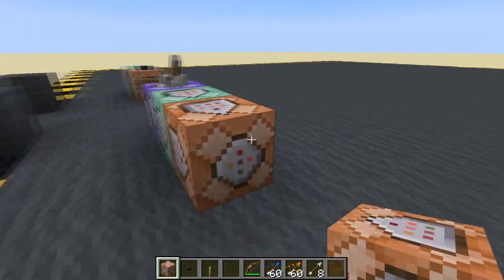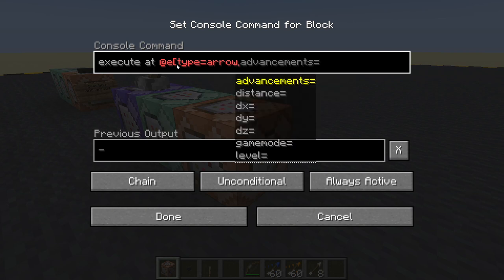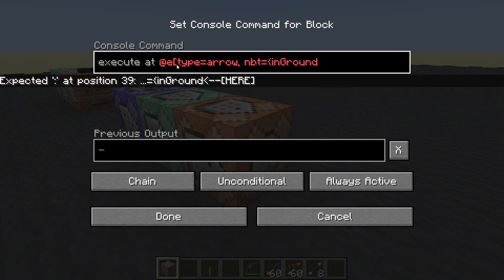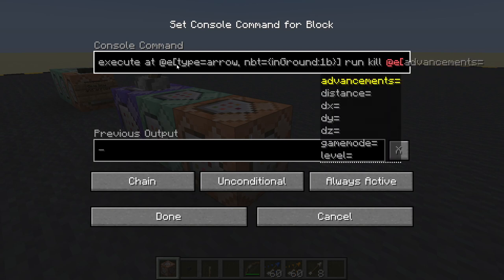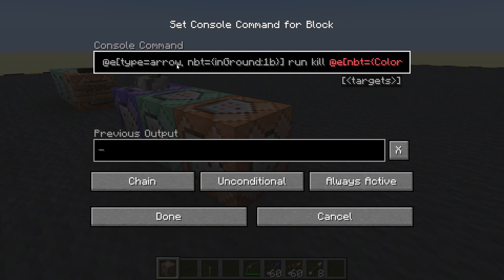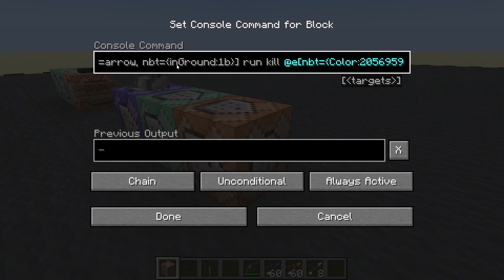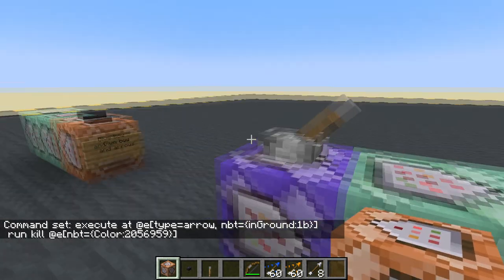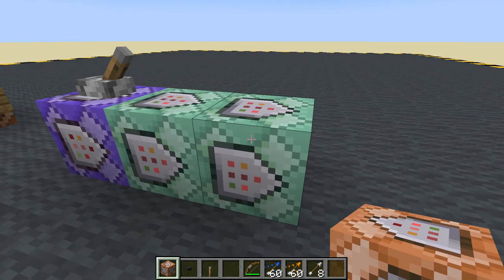That's going to keep running because the arrow is in the ground, so let's get rid of the arrow. Execute at entity type equals arrow, NBT equals in ground. If there is one in the ground, run kill any entity with NBT color equals 2056959. So: first command block removes all entrance markers, second creates a new entrance marker at the arrow, third removes the arrow we just fired.